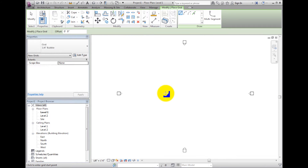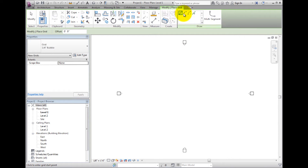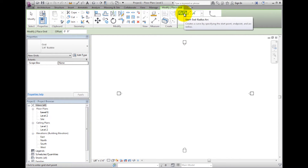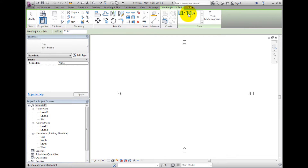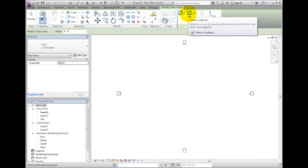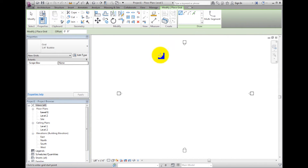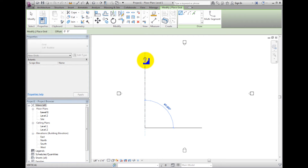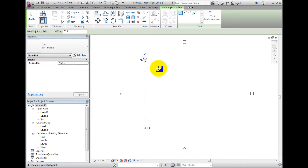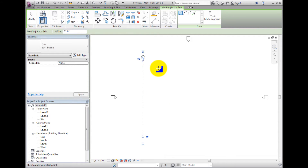In the Draw panel, you can see various tools that you can use to create grids. The default selection is Line. Moving to the drawing area, I can select a starting point and then an ending point and the grid will be created.